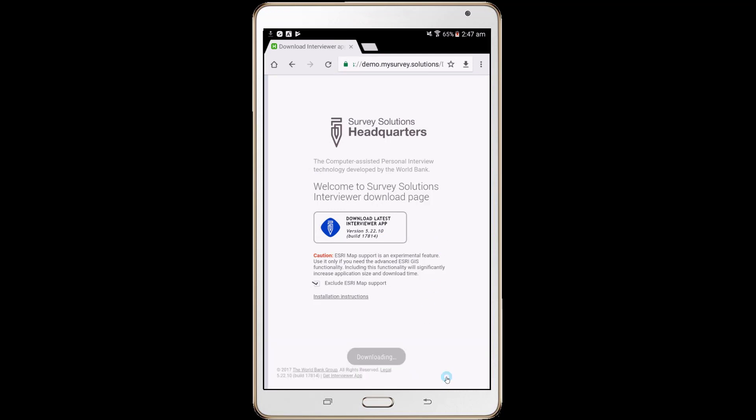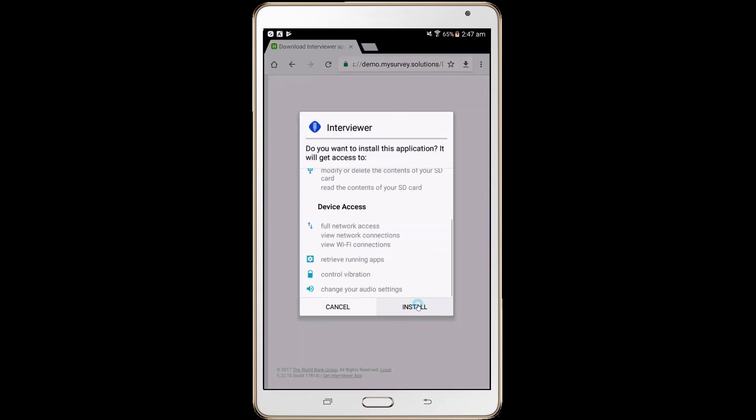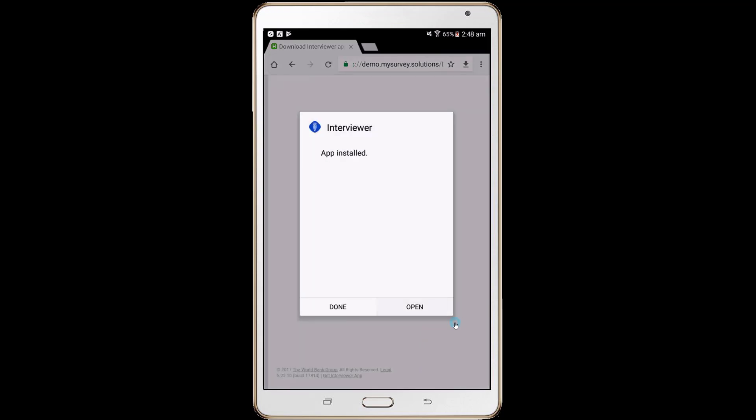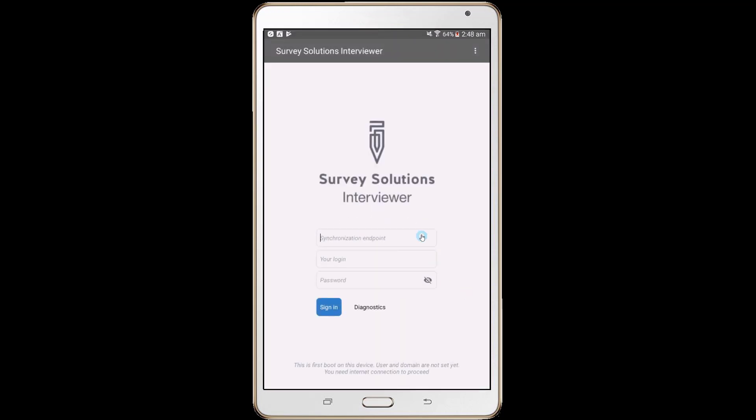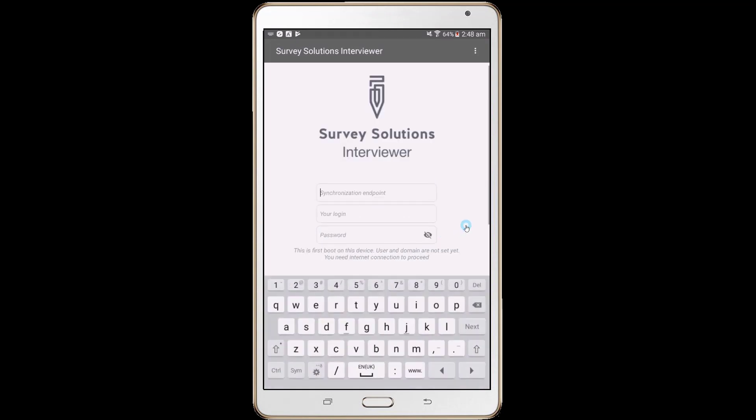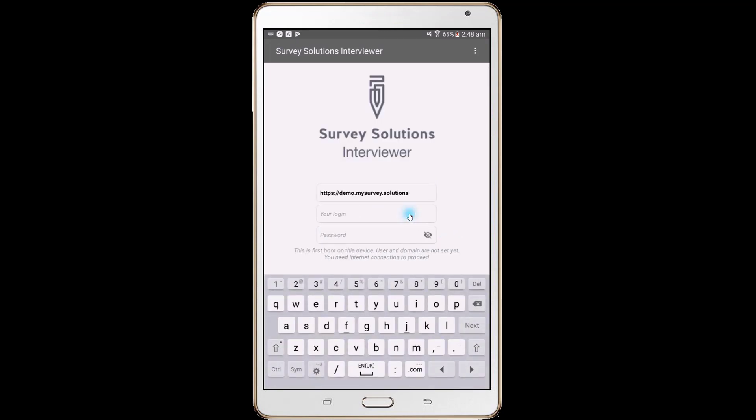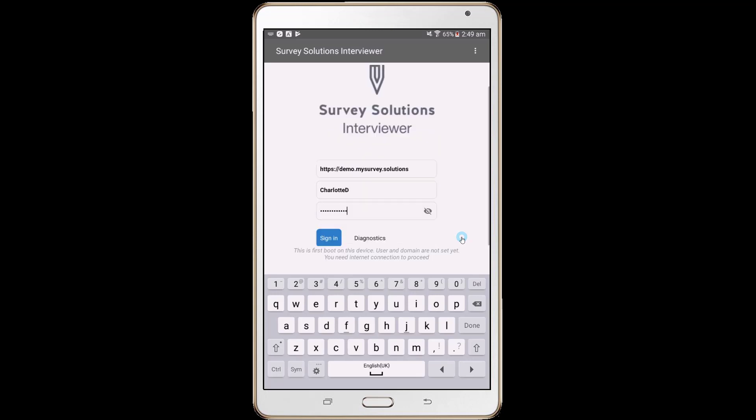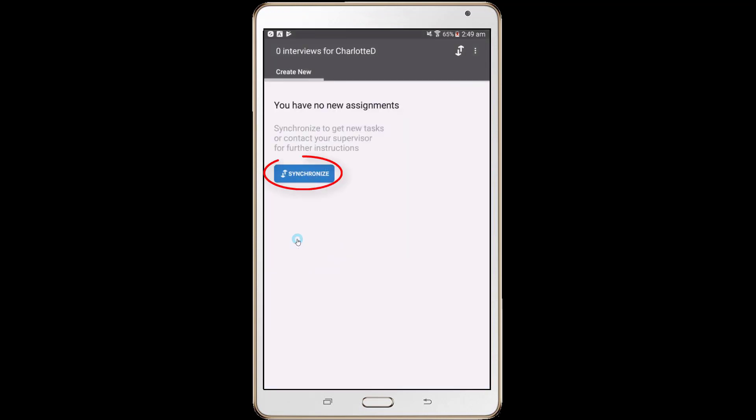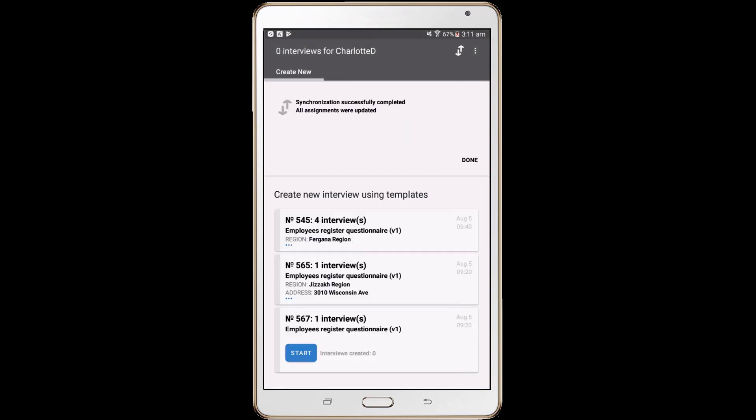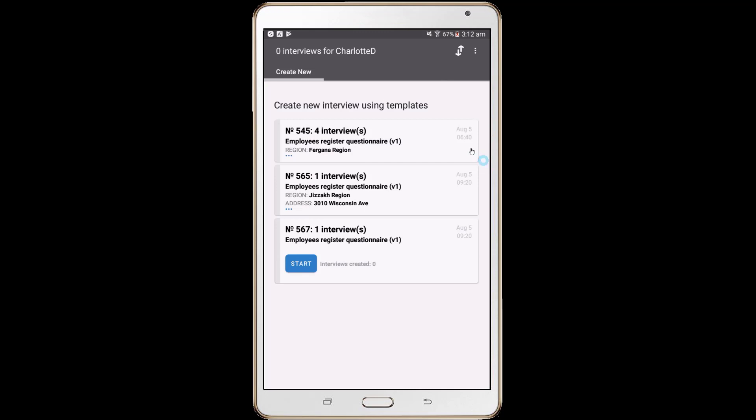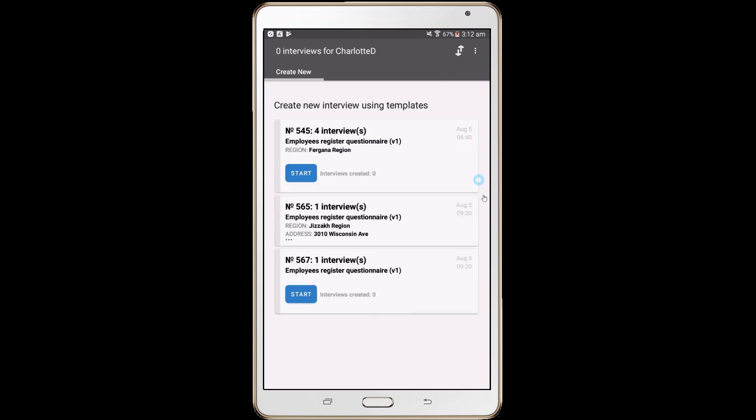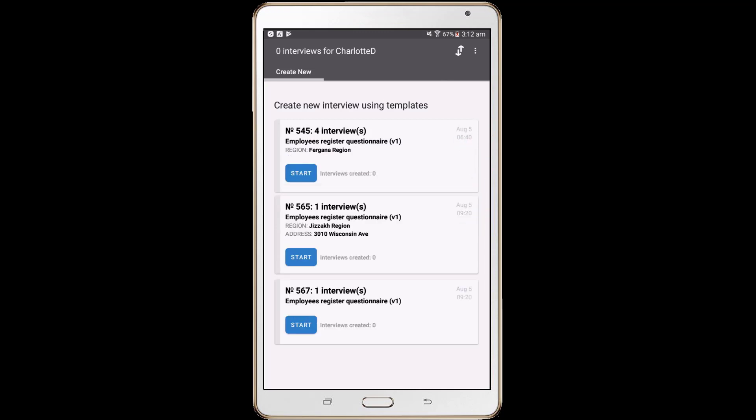Follow your tablet's suggestions to install the app. Then open the interviewer application, enter your interviewer account credentials, and set the synchronization point to demo.mysurvey.solutions. Finally, click on the Synchronize button to complete the setup. Please note that your tablet is now linked with the demo server.